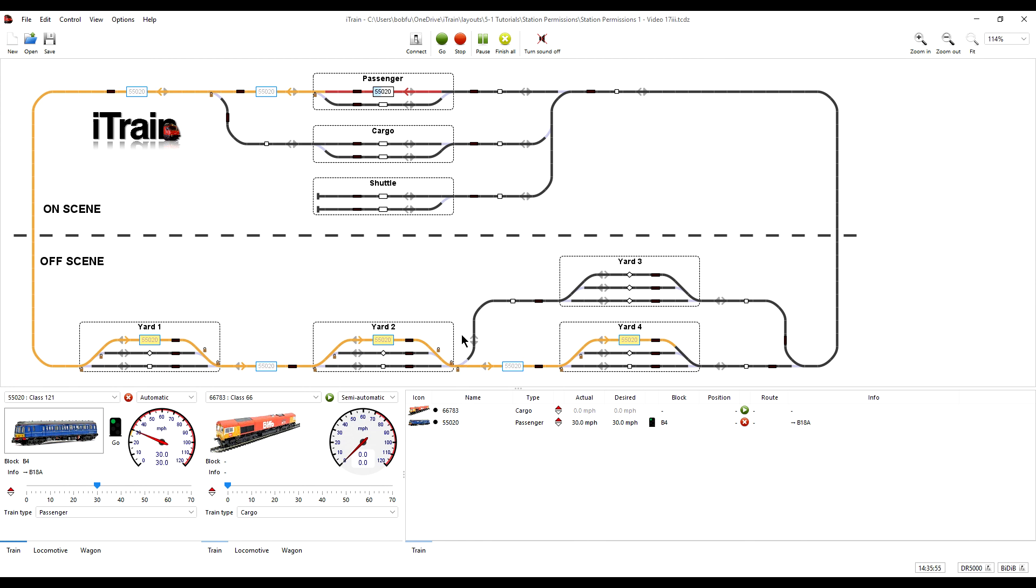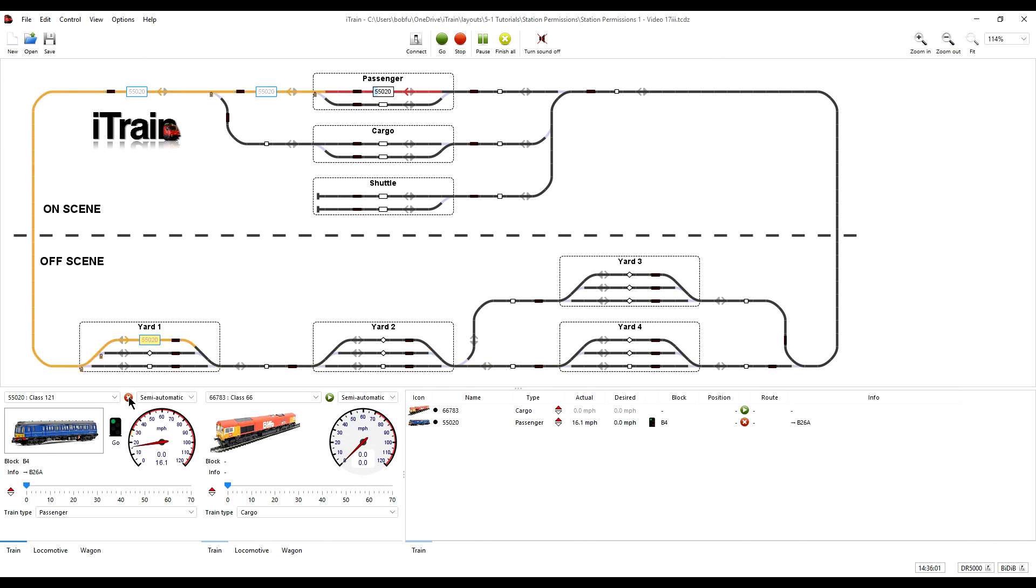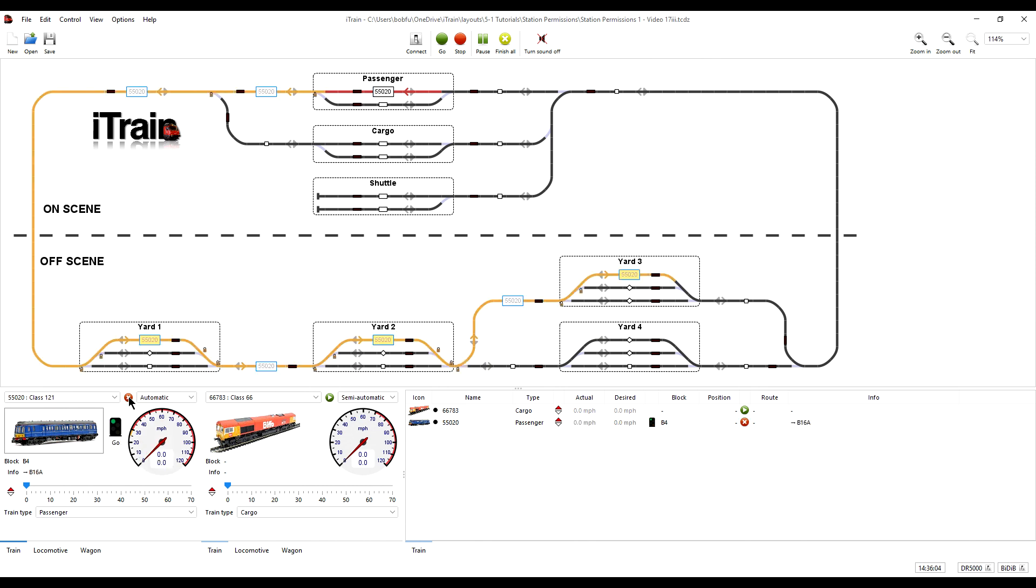In this particular example, iTrain could choose either route. So if we repeat and repeat again, then you see at this point there is a decision for iTrain to make and it can choose either of these routes.